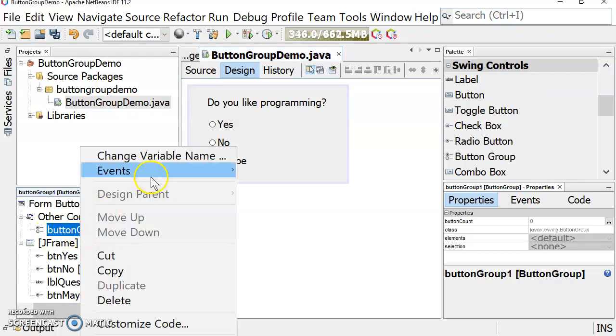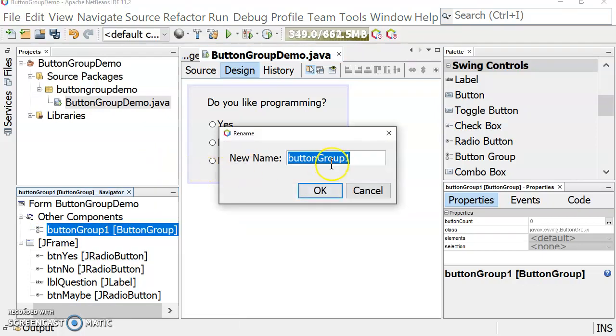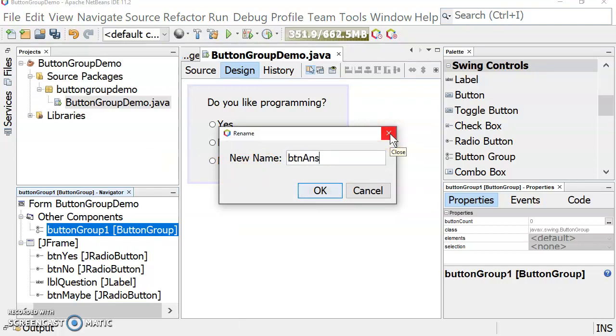I'm going to change that variable name because we should always rename these variables to be more descriptive. So BTNG, maybe button group... I'm going to call this answer group.